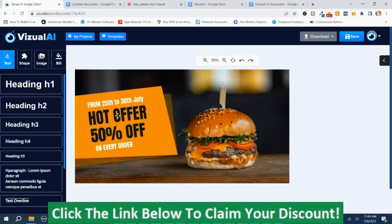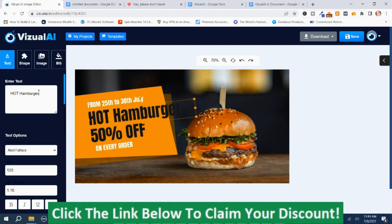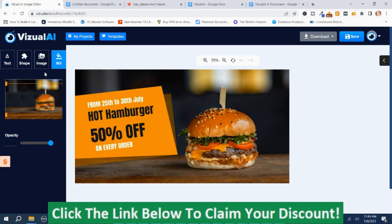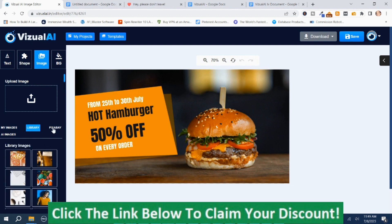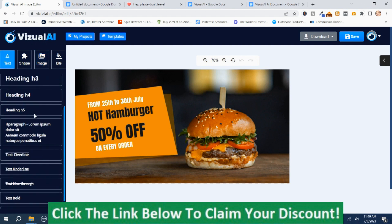This is where you can edit the text — you just highlight it and type in what you want, like 'Hot Hamburger.' You can make it smaller. You can edit the background if you want. You've got a lot of options — you can upload a different image for your background, go to the library, or search on Pixabay. Here's the text section where you can use different text styles.